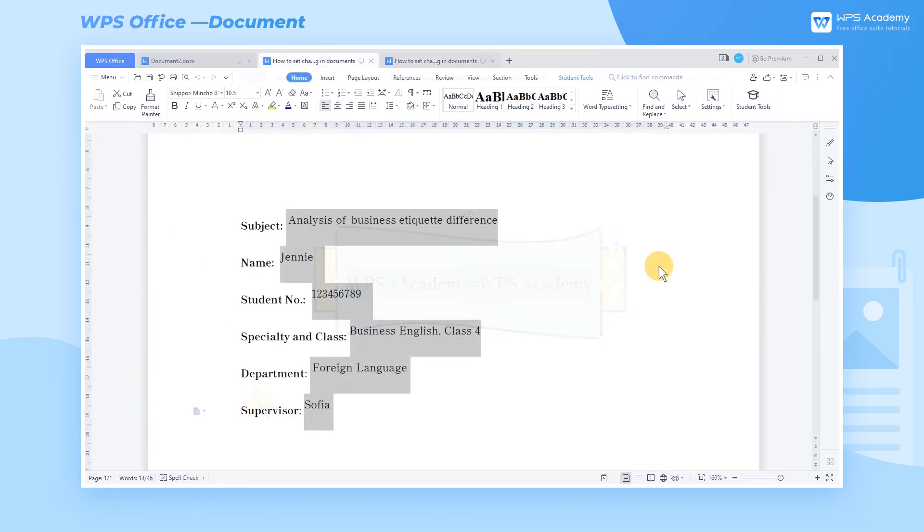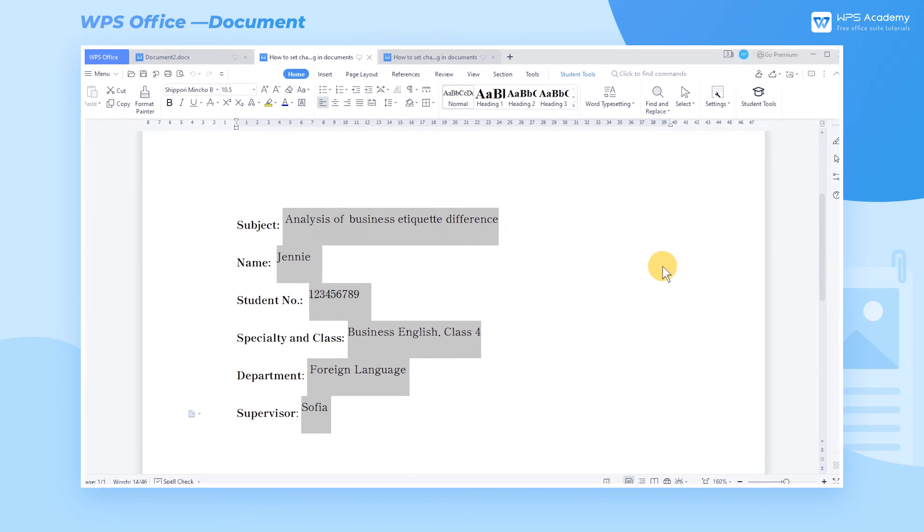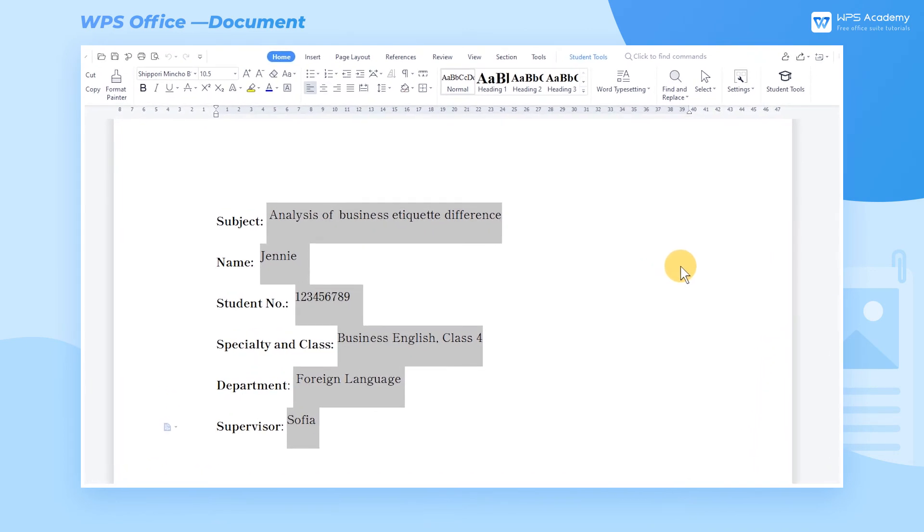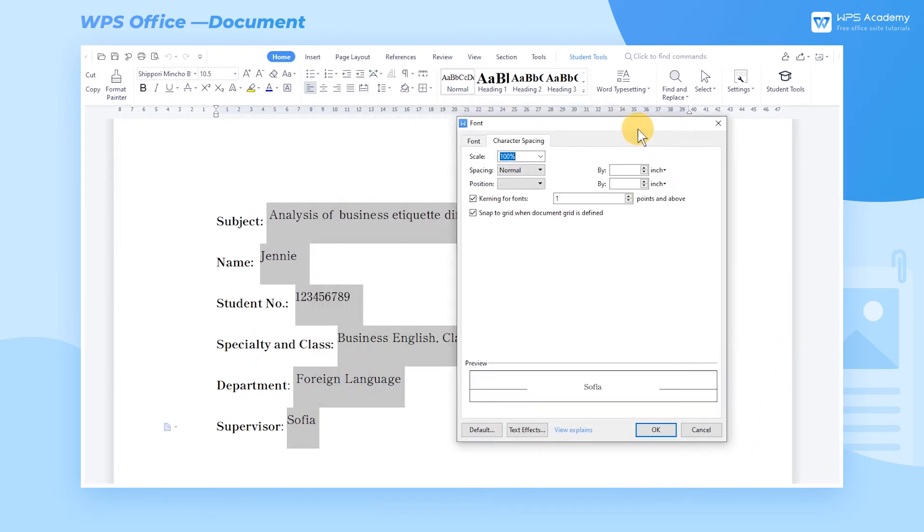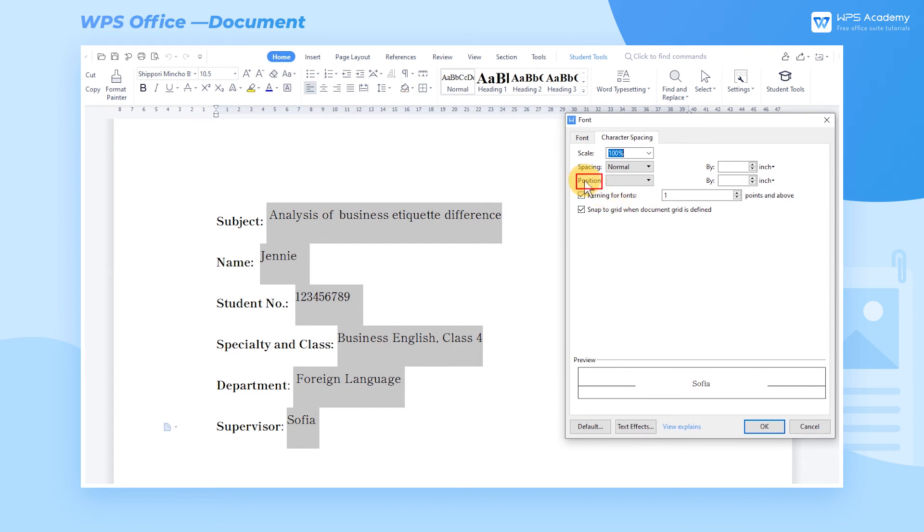For example, the text looks uneven due to the different formatting of the colon left and right. You can adjust the character position to align the text, making it appear more neat and uniform.